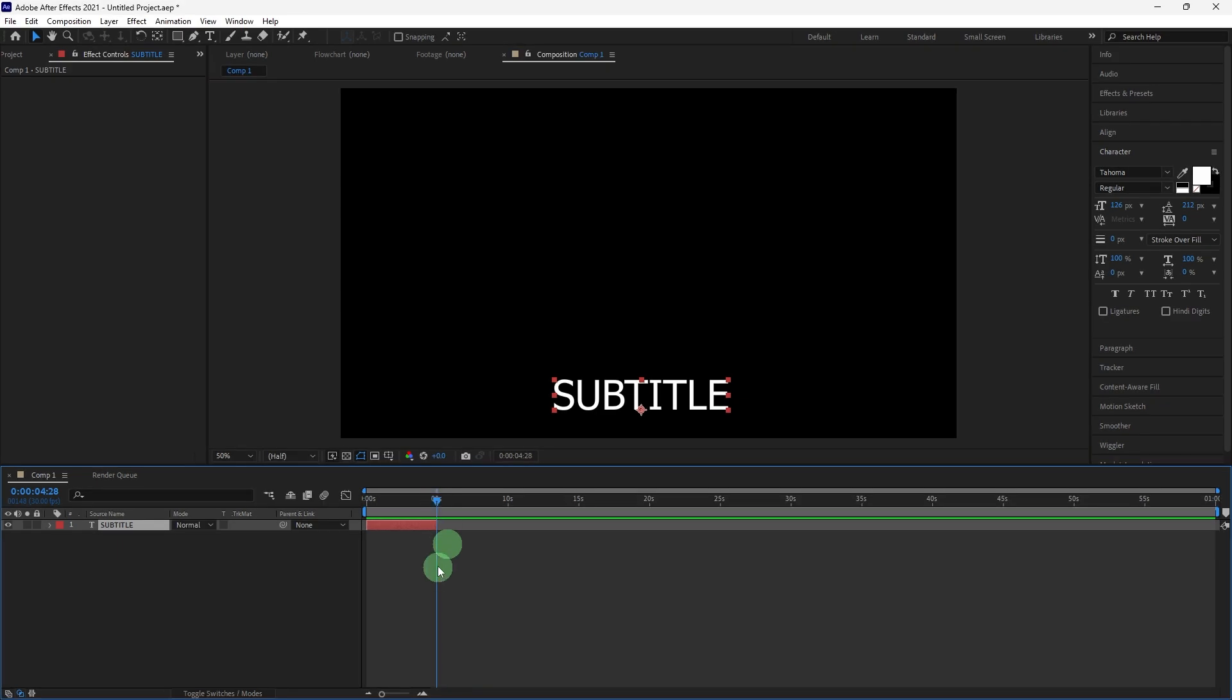Move the playhead to where the subtitle should disappear and adjust the outpoint of the text layer by dragging its right edge or by pressing Alt Bracket.